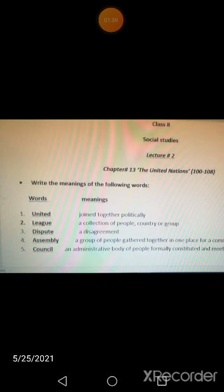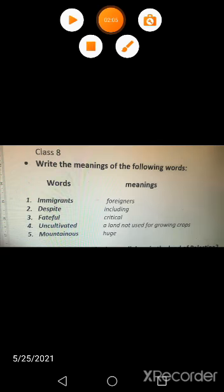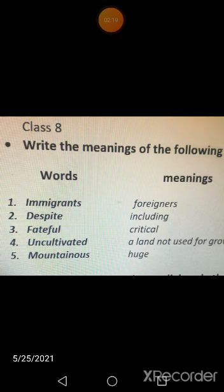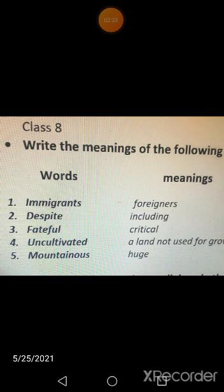Now the next chapter — I am going to read its word meanings for you as well. These words are from the next chapter. 'Immigrants' means foreigners — people who go from one country to another country for job purposes or for living.